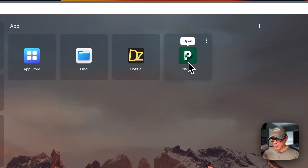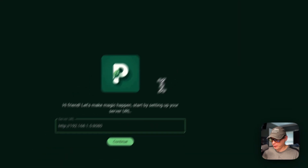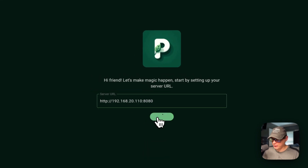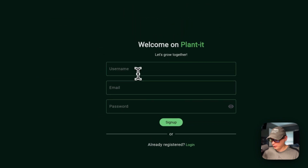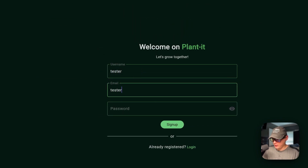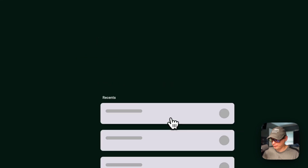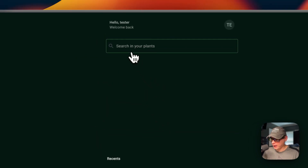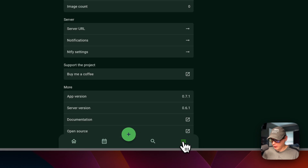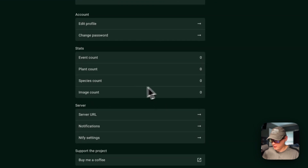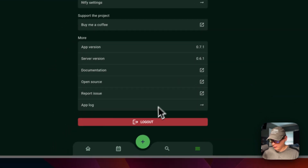Now I'm going to go to the Web UI. You can open it from the app card or from the vertical dots menu. For the server URL, put HTTP and then port 8080, then click Continue. Now you can create an account — I'll fill in a username, name, email, and password, then click Sign Up. Now we're in. You can search your plants. Going to the profile menu you can see Edit Profile, Change Password, Event Count, Plant Count, Species Count, and Image Count. You can also log out.